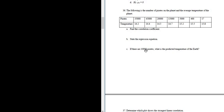If there are 10,000 pirates, we have to predict the temperature of the Earth. So A, B, and C.